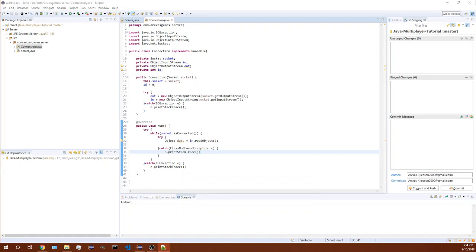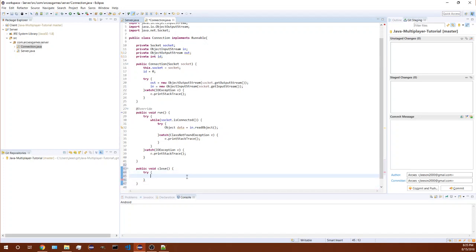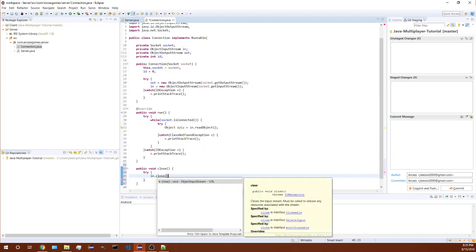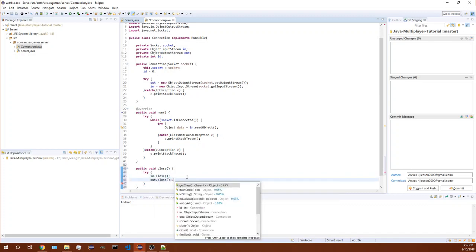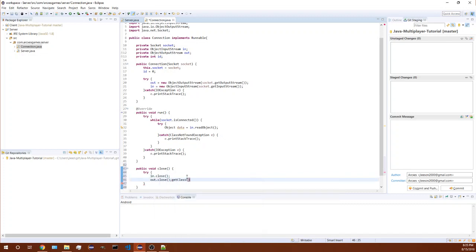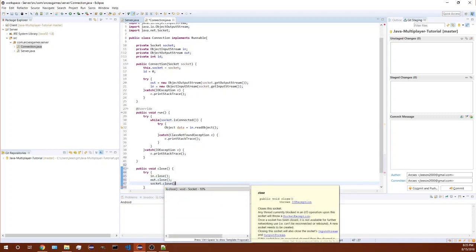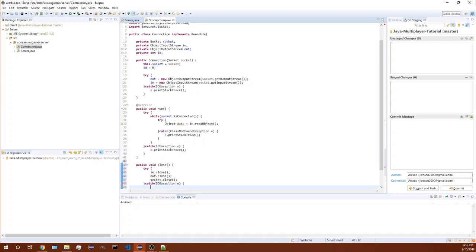Now we have two more methods to add into here. Public void close so we can close the connection properly. We'll do in dot close, out dot close so we close our streams, and then we'll close the socket and catch the exception again.